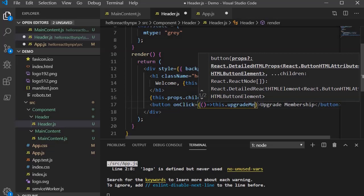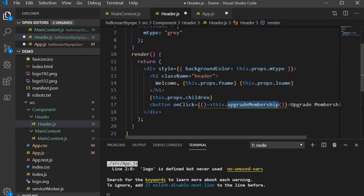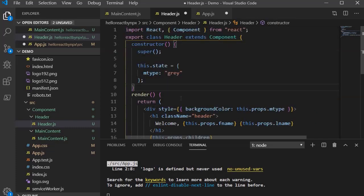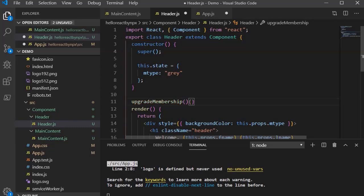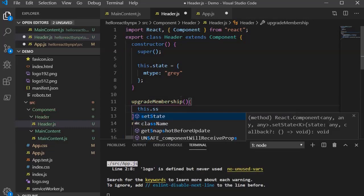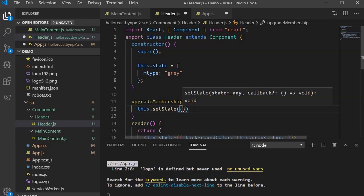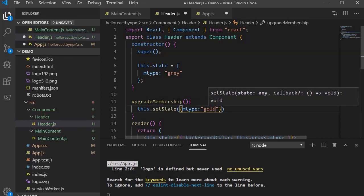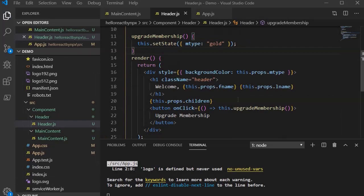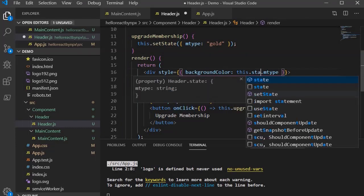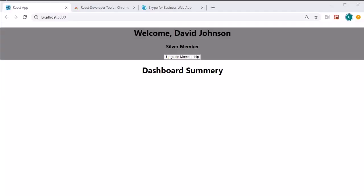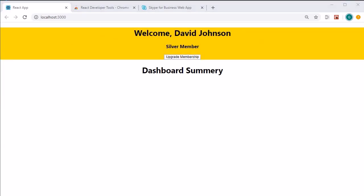Within the curly braces, define an arrow function that calls this.upgradeMembership. Now let's create the upgradeMembership method. Inside it, call this.setState — which is used to update the value of state. I want to update mtype, so within the curly braces specify mtype and change it to the gold membership color. Save it. Also, make sure you change the reference in the JSX from props to state and save.